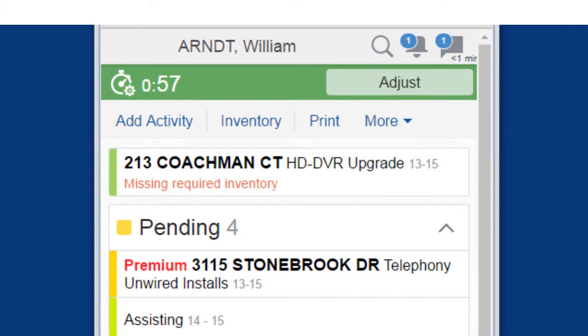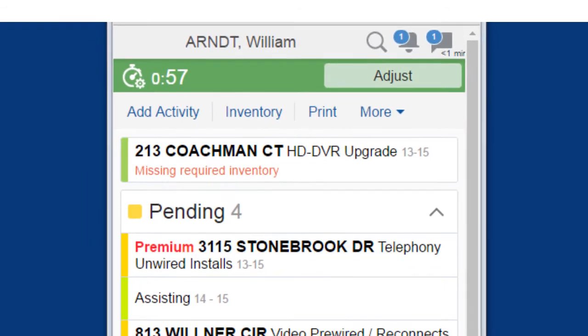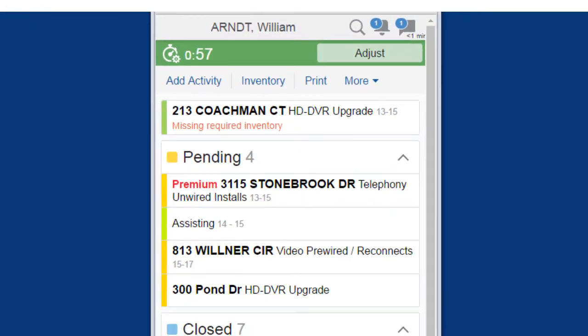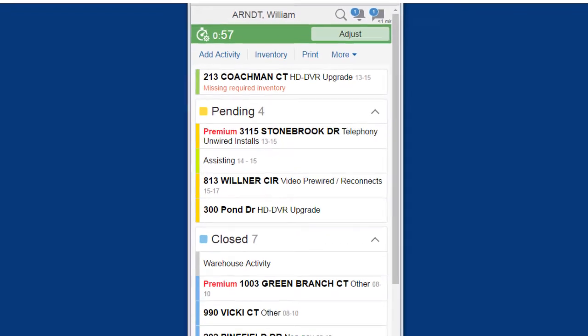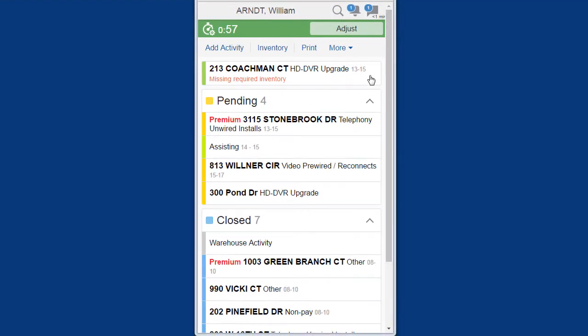This feature increases efficiency and reduces time loss because of travel to deleted activities or to those activities that have had address changes.